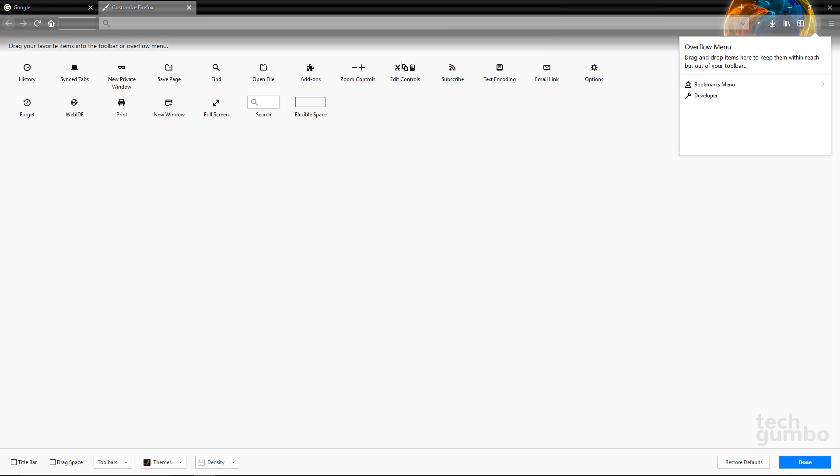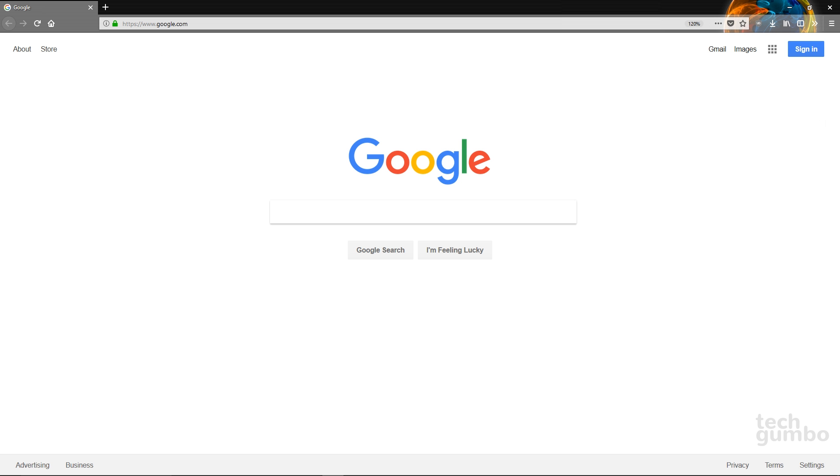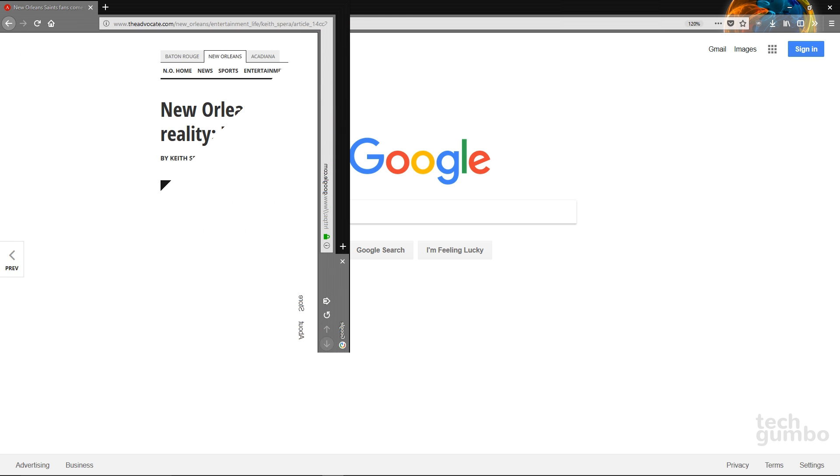When you are done customizing Firefox to make it perfect for you, in the lower right, select Done. You will now see that your changes have taken effect.